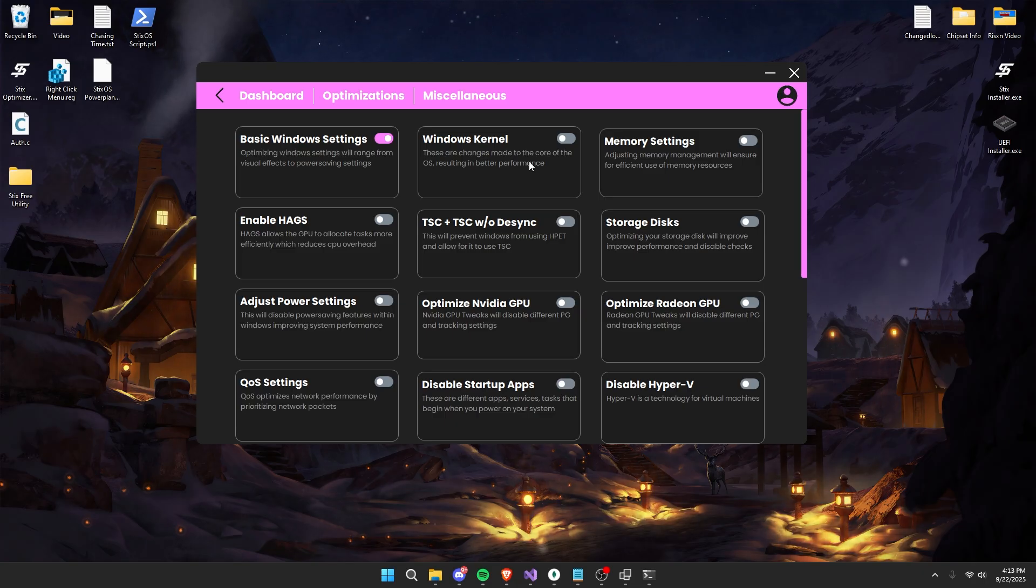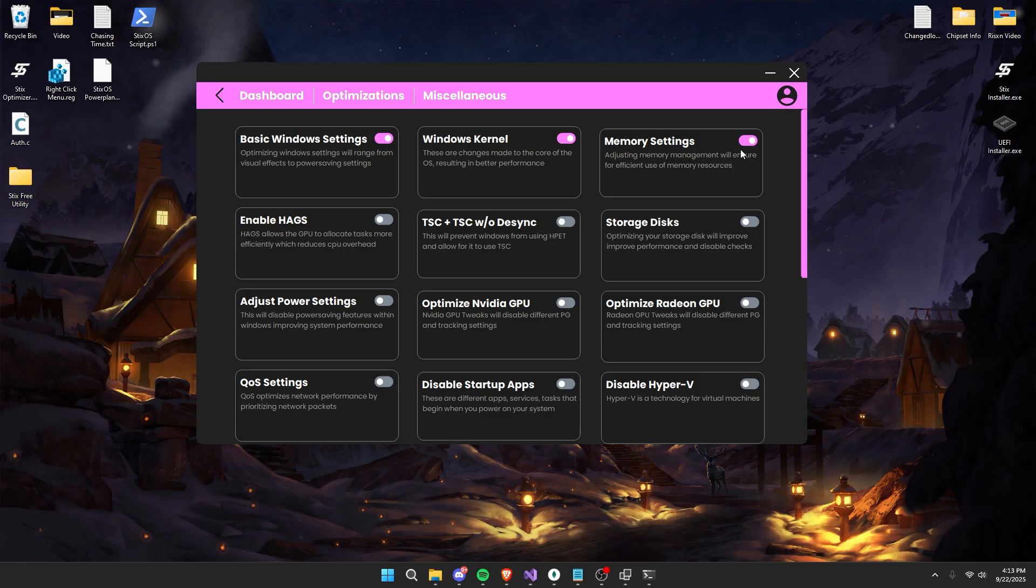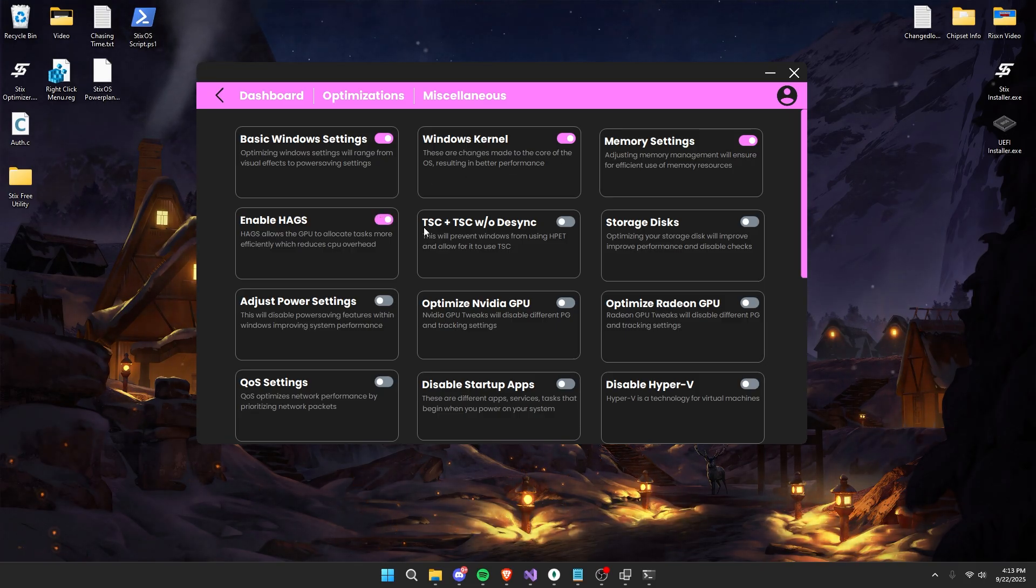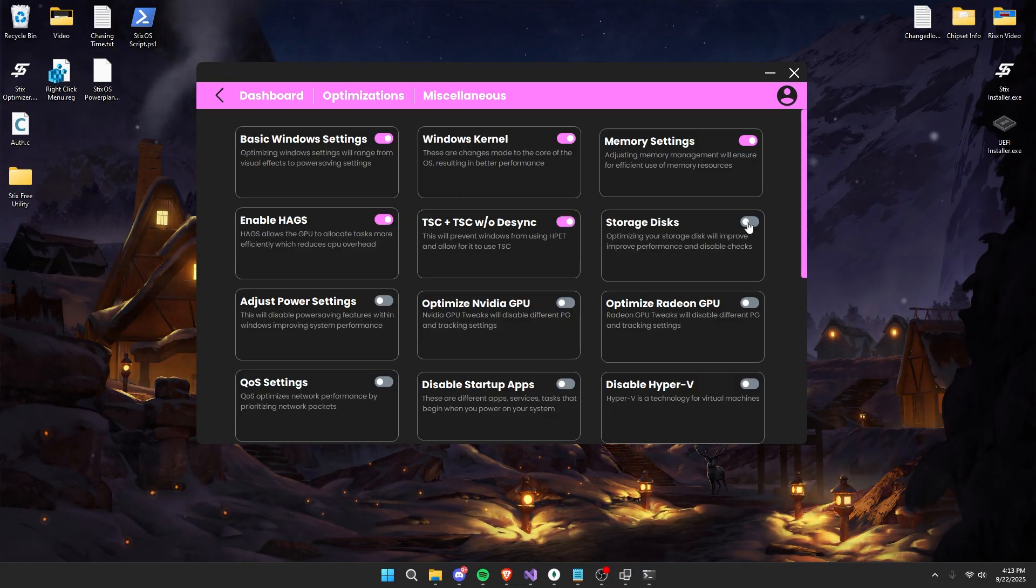Next we're optimizing your Windows kernel and then memory settings. For the fourth tweak we're going to be enabling HAGS or hardware accelerated GPU scheduling, TSC plus TSC without desync. Now we're going to be optimizing your storage disks.